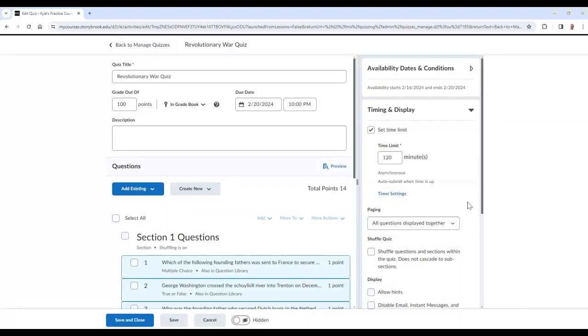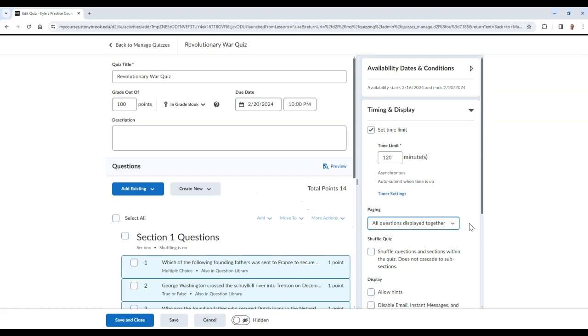Back in the Timing and Display section, you can also adjust the amount of questions that will show per page. And below, you can choose to automatically shuffle quiz questions.